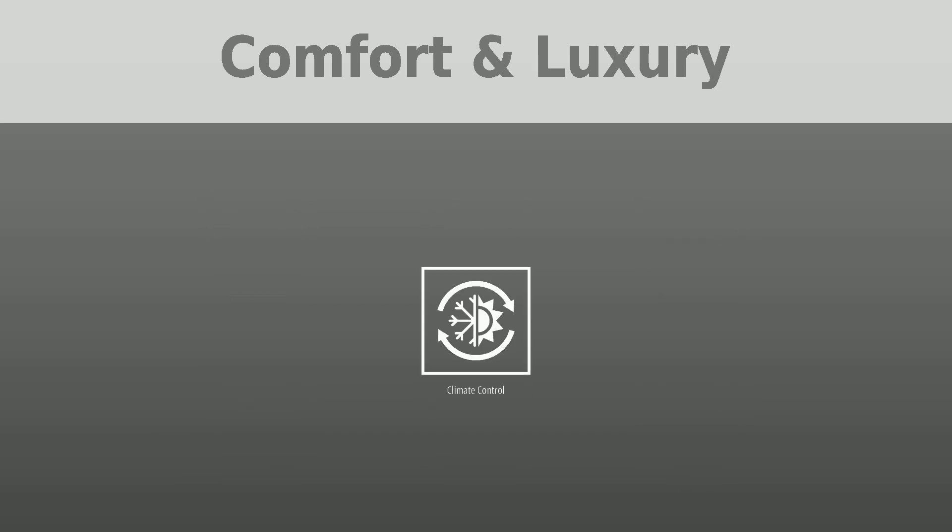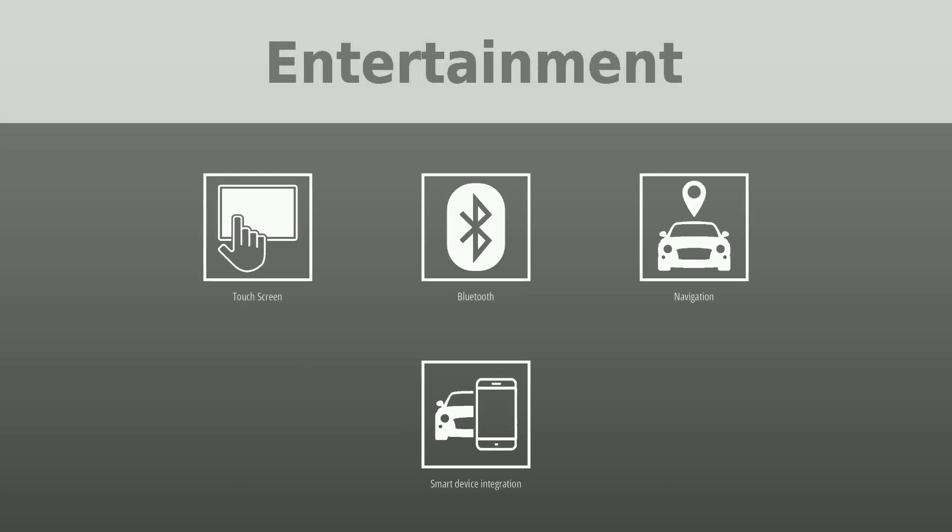To keep you entertained, this Land Rover Range Rover Sport is equipped with touch screen, Bluetooth, navigation, and smart device integration.